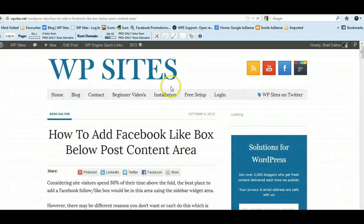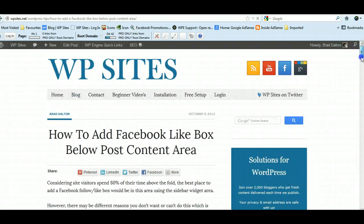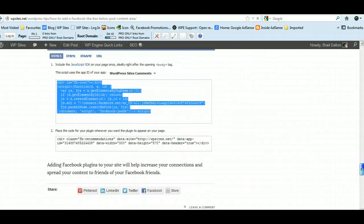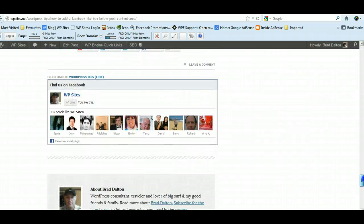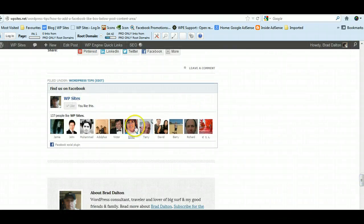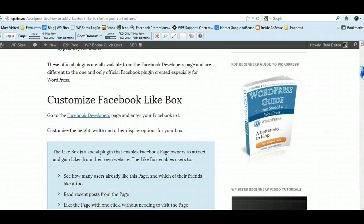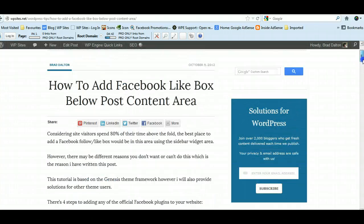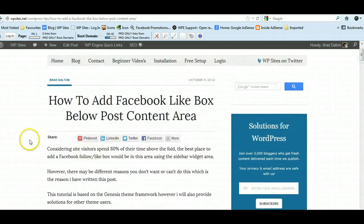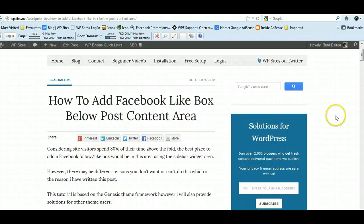And this is exactly where it's displaying, and hopefully I'll build more Facebook followers using this method. You know, obviously you could put it up here. You can put it anywhere there's a hook.